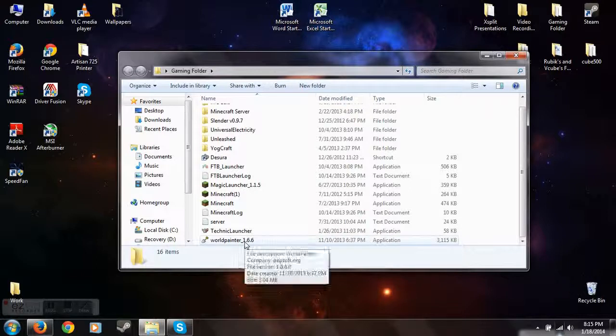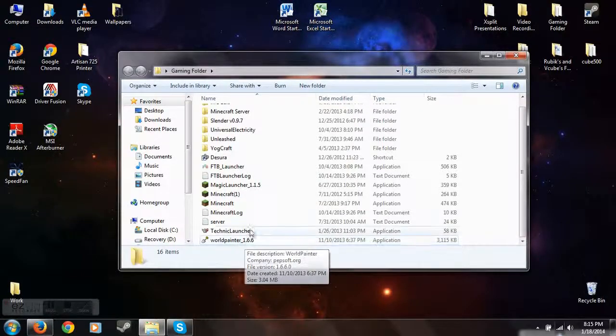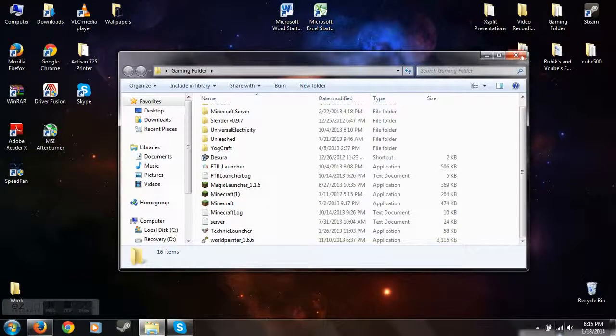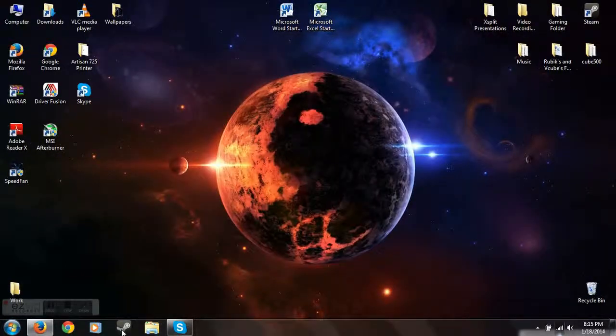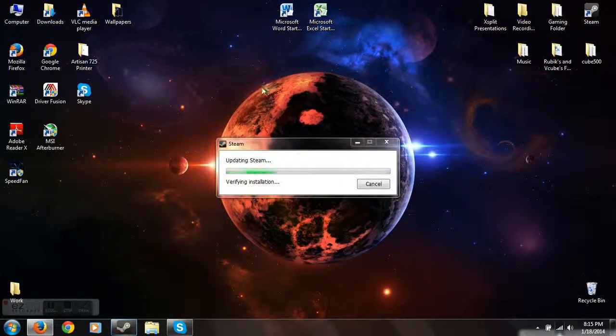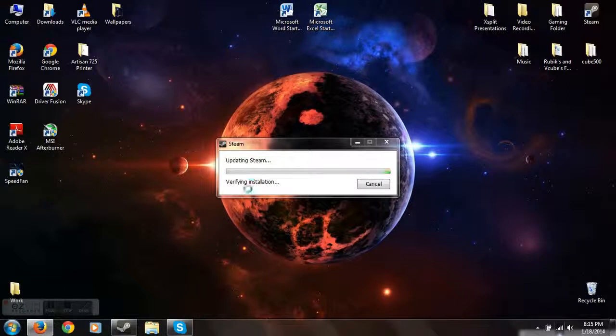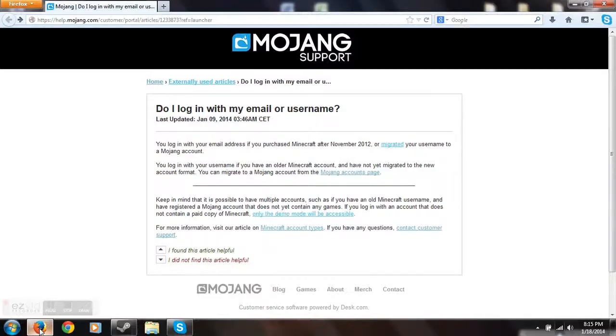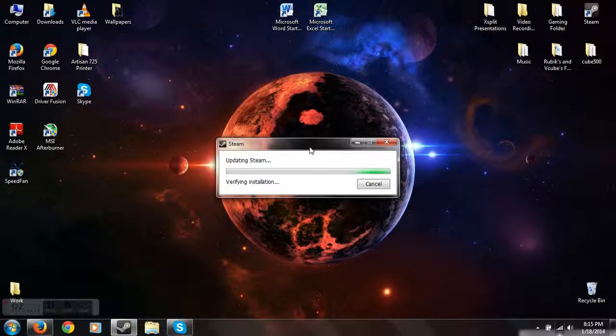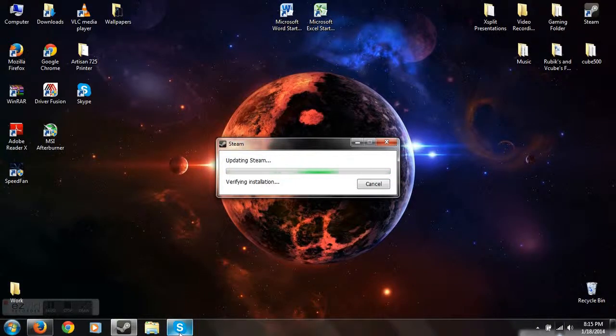Might as well play a Steam game for a couple of minutes here because there's nothing else to do. I'm going to see who's on Skype. Nobody except for one person.